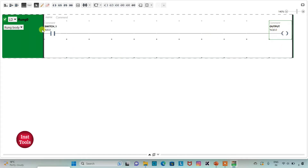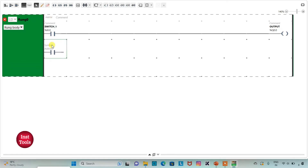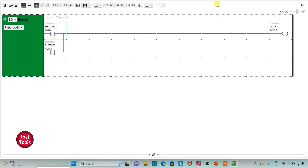But when switch1 is turned off, the output should remain on. So in this case, we will latch it. I will insert one more normally open contact and assign address Q0.0 to it, which is the output, then draw a line to connect it. So when switch1 is turned on, output will be on, and when switch1 is turned off, output will remain on because we have latched it here.